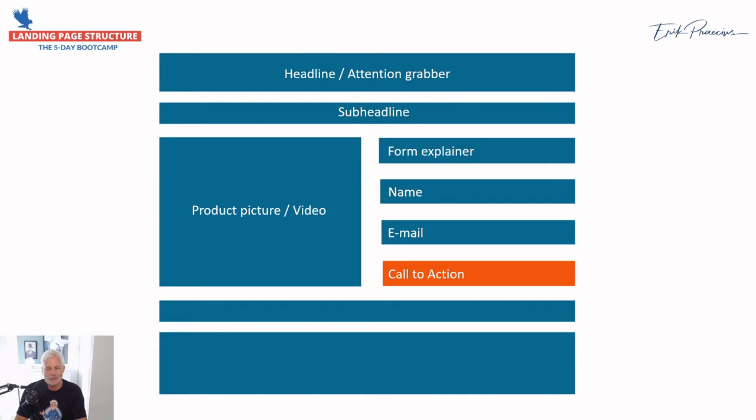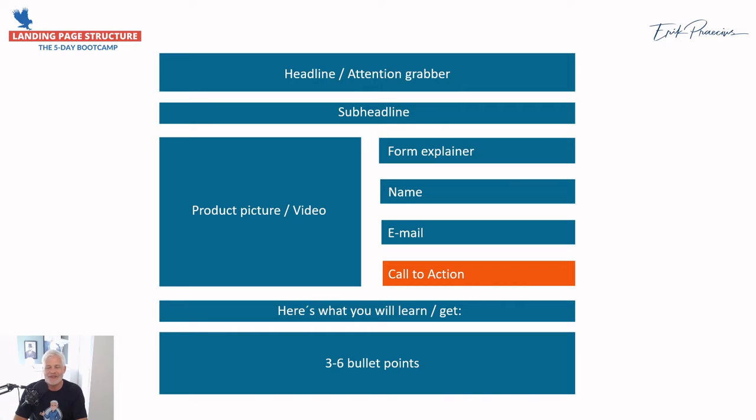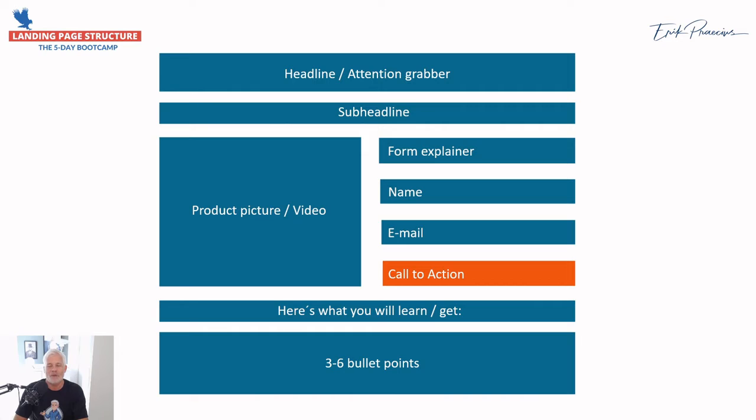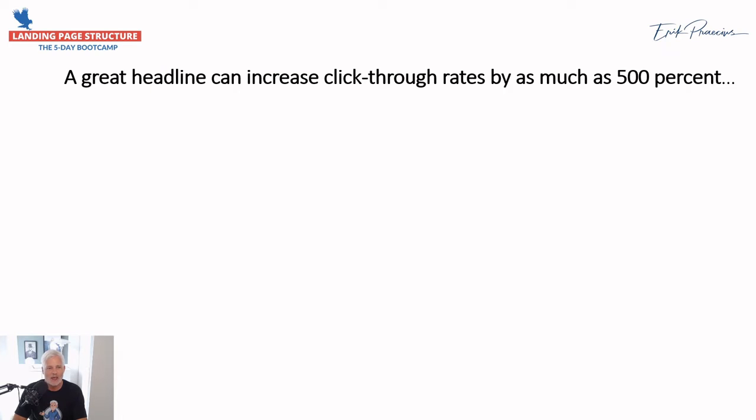Have a call to action button and then a short text about what is it that you have inside of this program, this ebook, or whatever you're selling. You need three to six bullet points. So this is how it looks, it's the right structure. It's not a law that you have to make it this way, but it's a really good place to start when you make a landing page. Take a picture of this with your phone or take a screenshot so you have this when you start making your landing page.